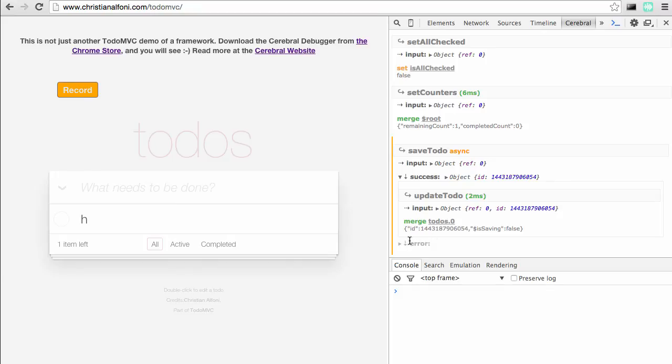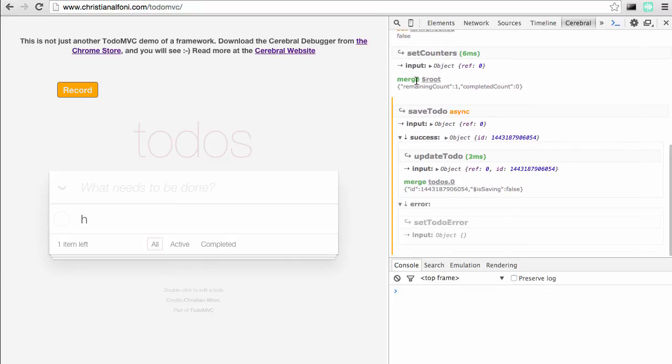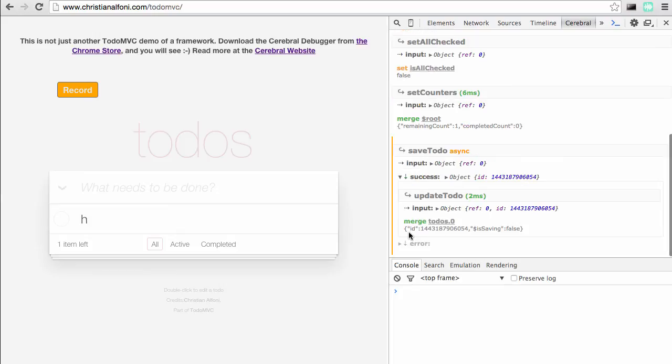We can check out the error here. If the saveTodo action gave an output error instead, it would run this action. But it didn't, and that's because it's collapsed and a bit transparent.